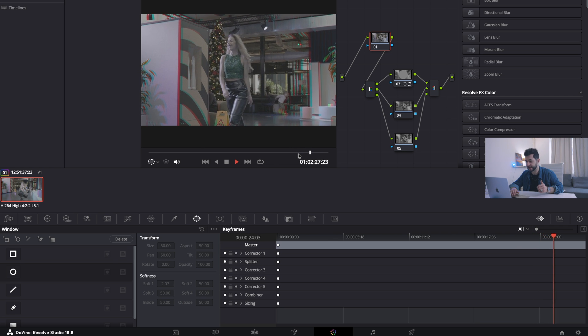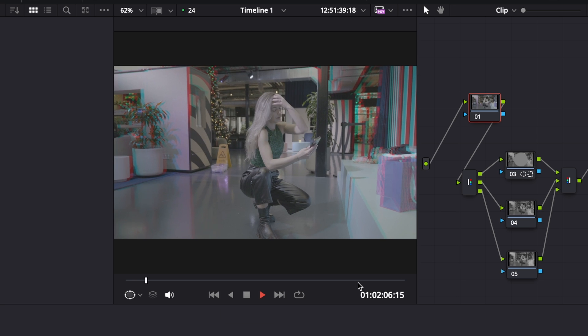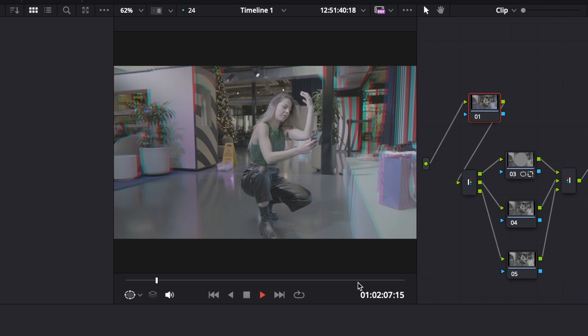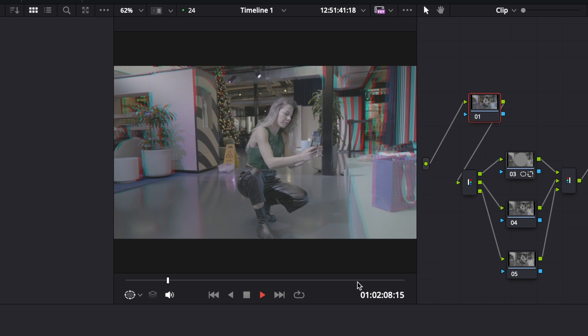This way we got a beautiful footage here with RGB split on the sides and it turns it into really cool effect. I don't know, it looks amazing.